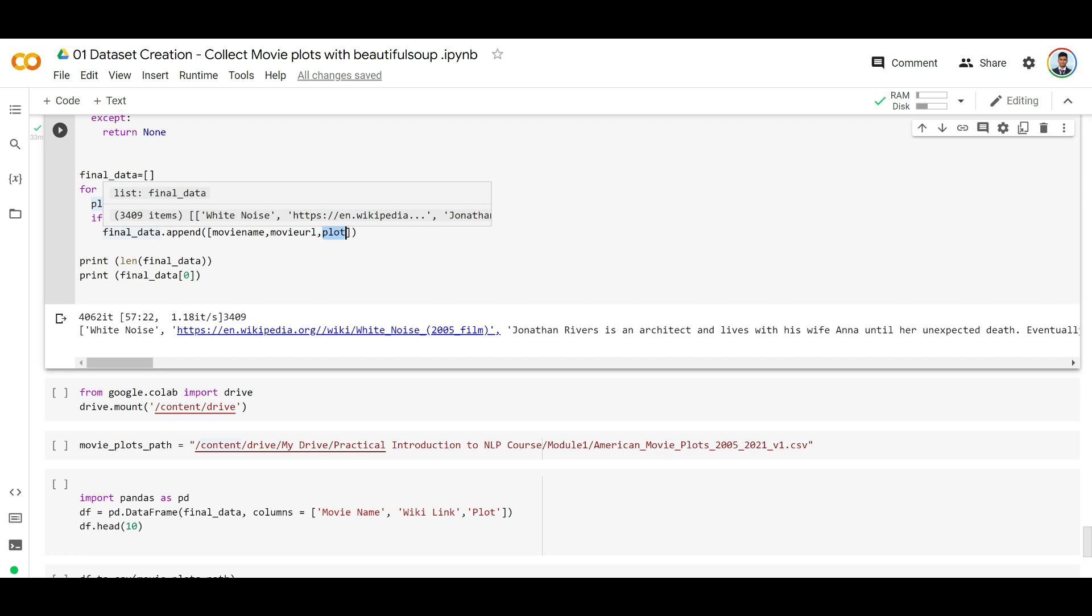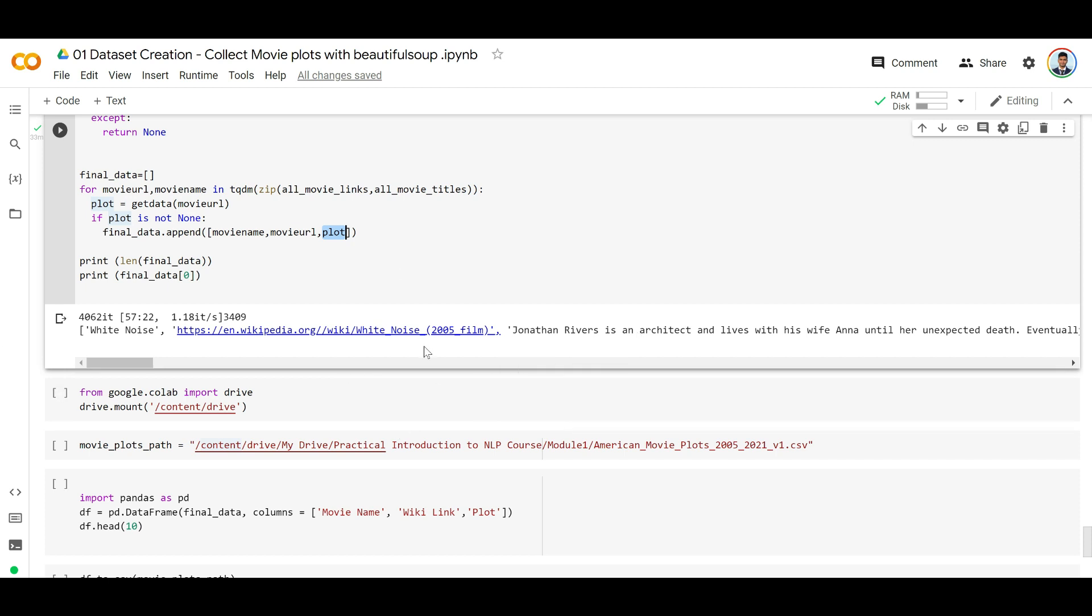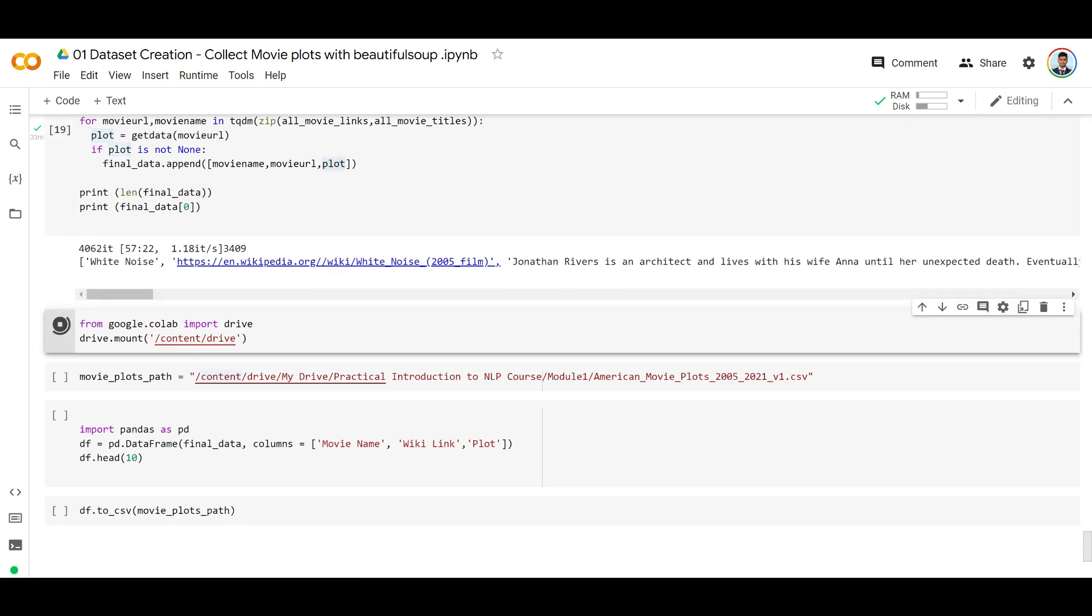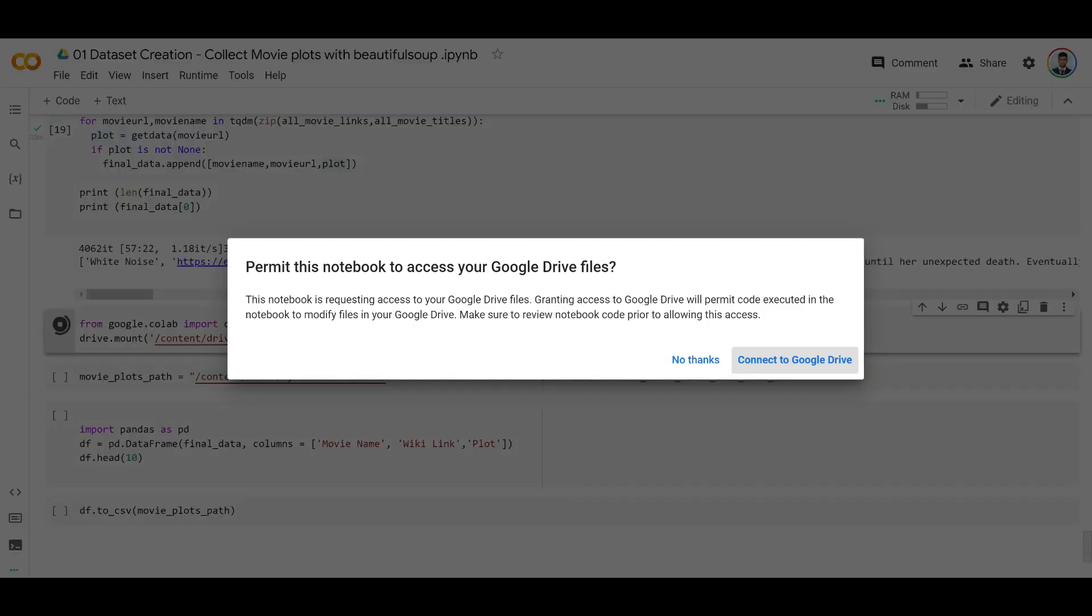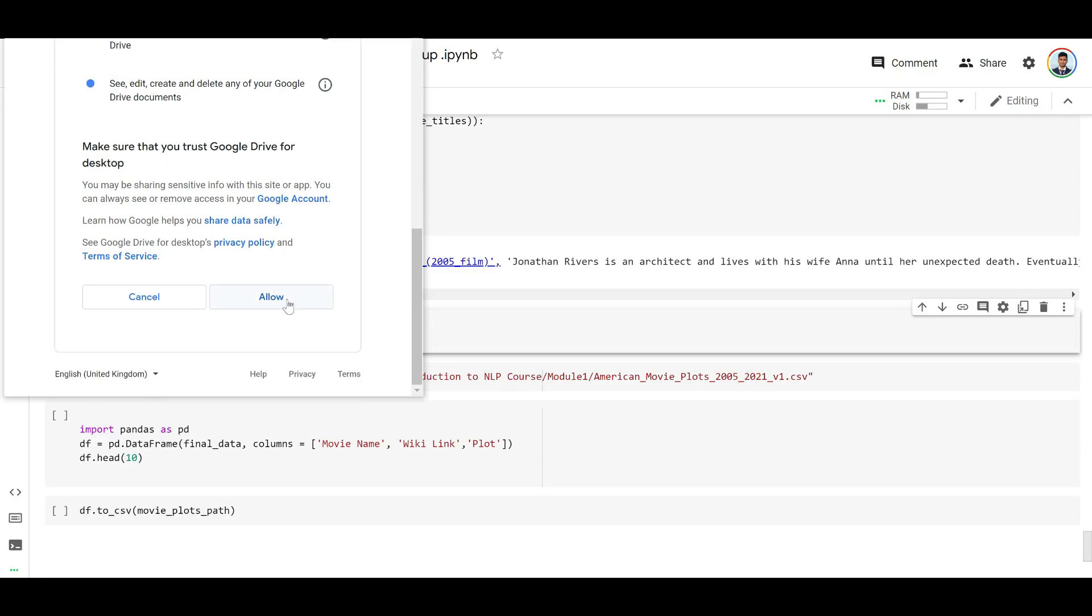All in all, we see about 3,409 items because some might have errored out. So essentially there are about 3,409 items finally. We need to store this into a data frame so we can use it later anytime. What I'm going to do is connect to Google Drive.